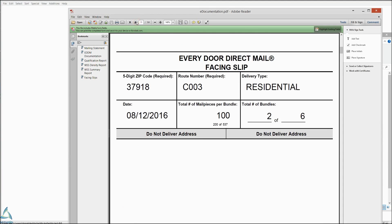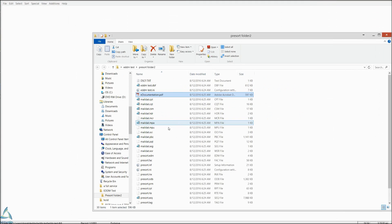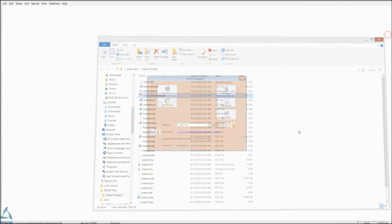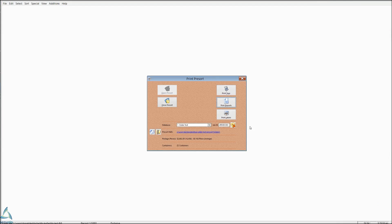And our facing slips. So you will have one facing slip for every bundle in the carrier route. The bundles will be according to the thickness of the piece that you put into the calculator when you pre-sort. And then, of course, you won't need to print labels because EDDM does not need labels.